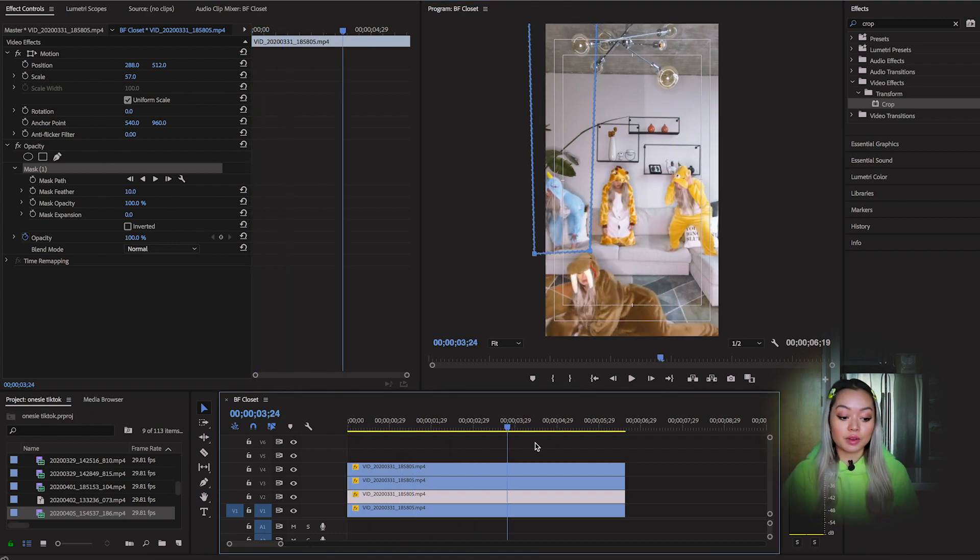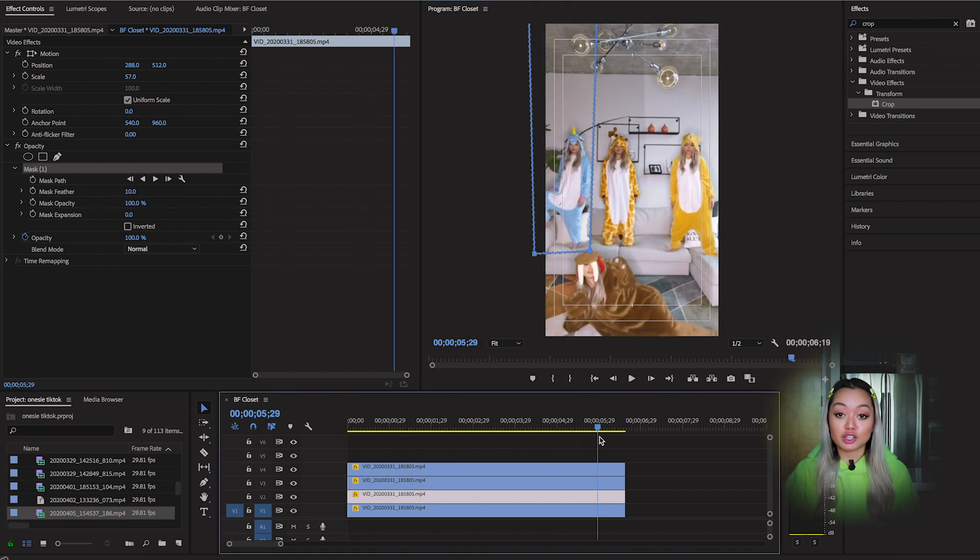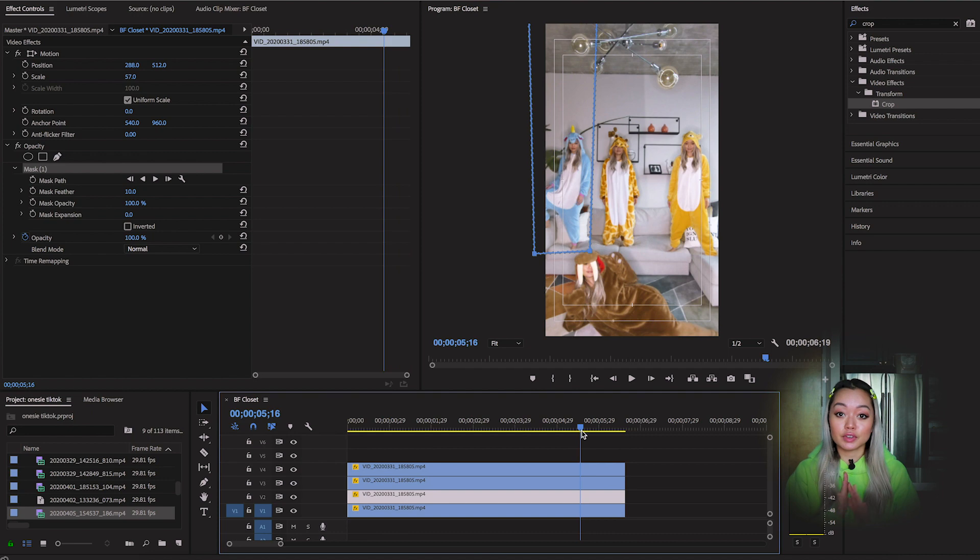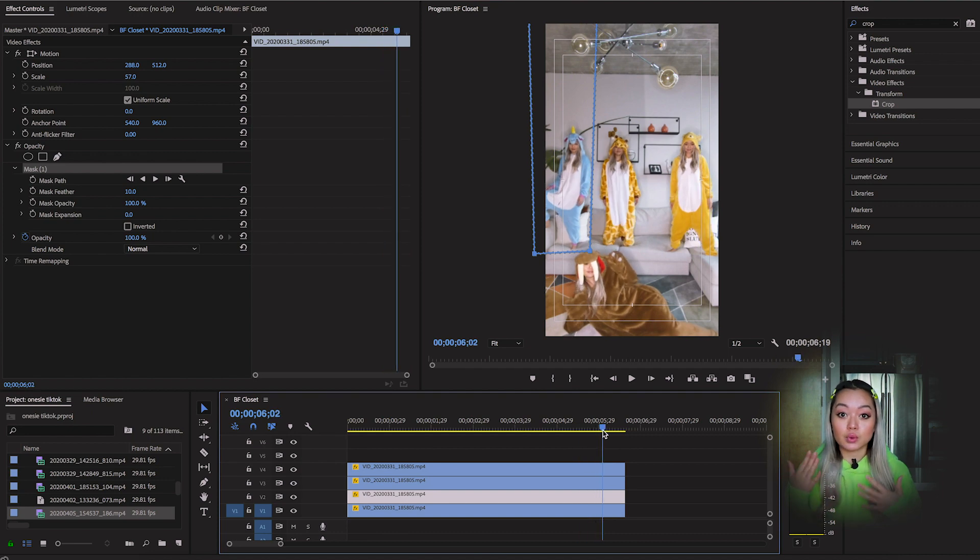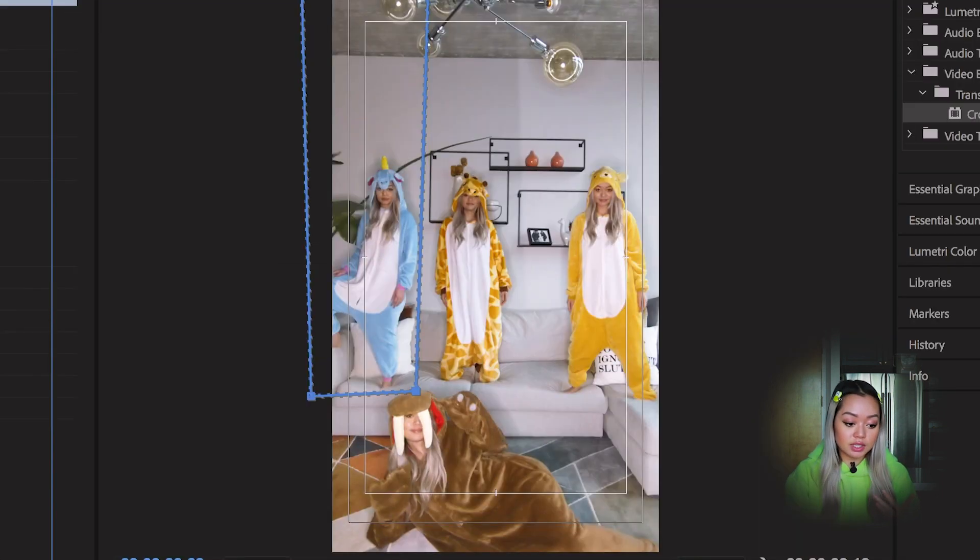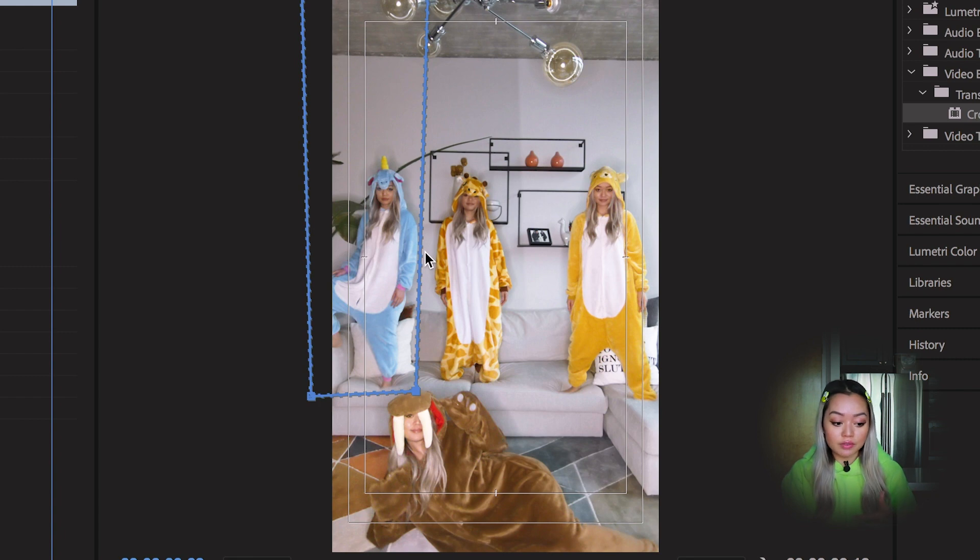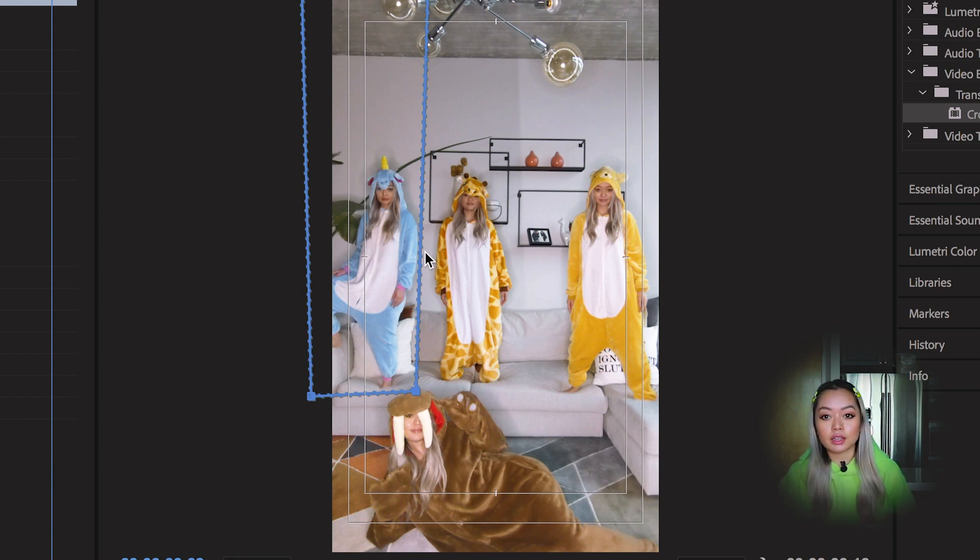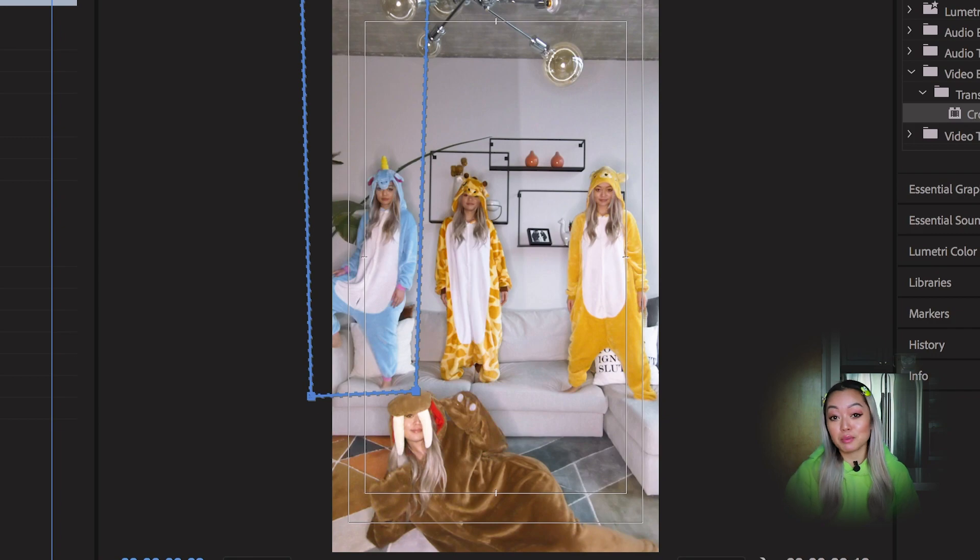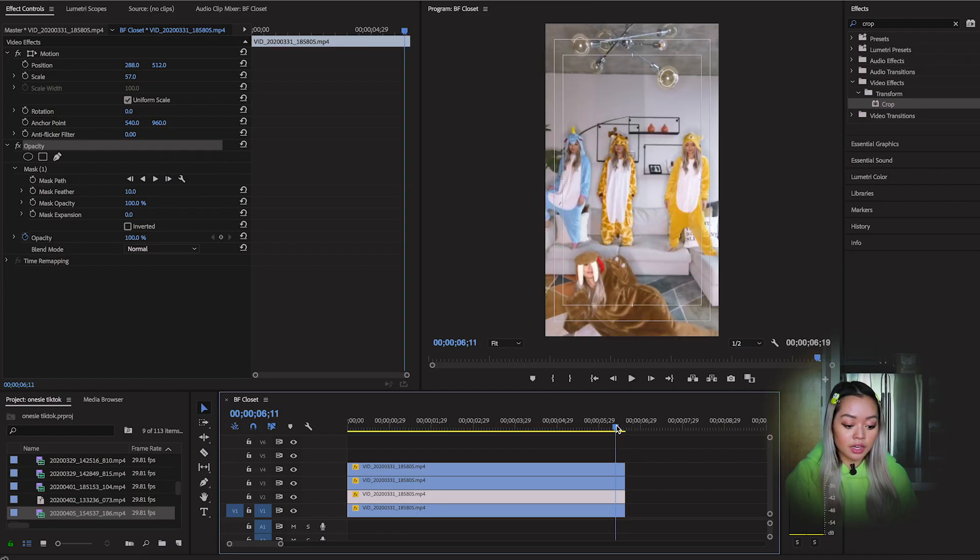So this is why it's super important to make sure that you have sufficient space between all your different characters. Because as you can see, if the unicorn was a couple of inches closer to the giraffe, it's going to be very hard to mask it. And we'd have to use the tracking tool and kind of mask it frame by frame, which takes forever. So now all of our characters are in the frame.